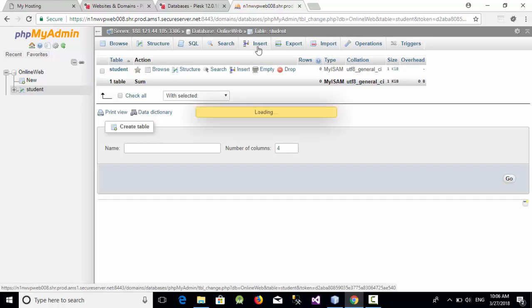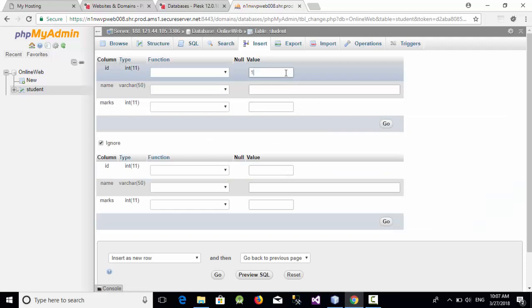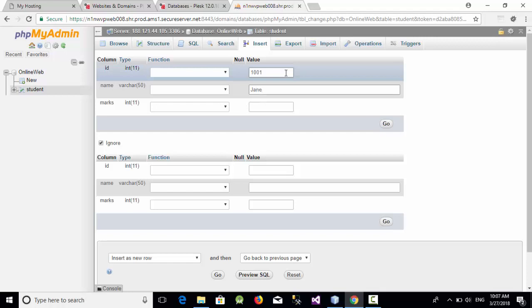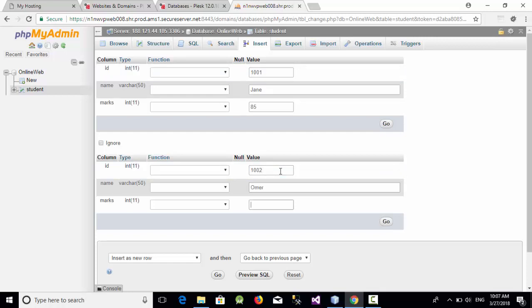Just click on insert and let's add for example ID number one with name for example like Jane and mark like 85, another one with two, name like Omar and marks like for example 90 and click on go.